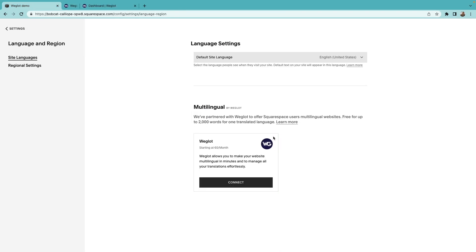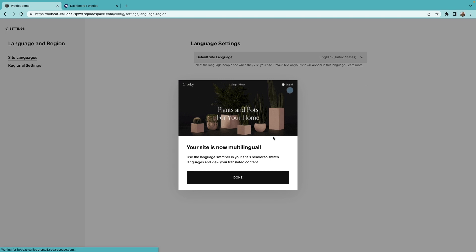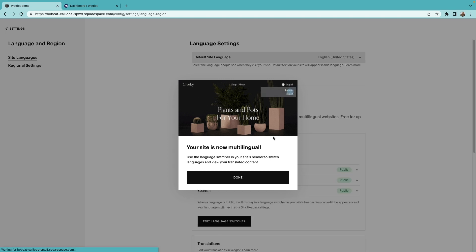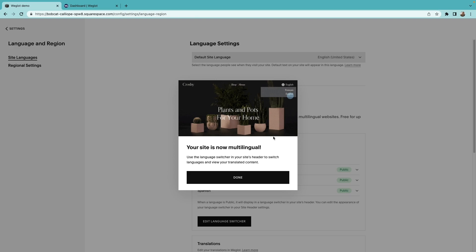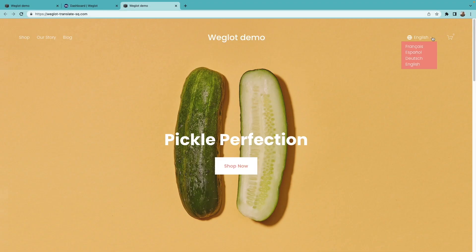And congratulations! Now your Squarespace website is multilingual, and a language switcher is available in your website's header for your visitors to navigate your website in your translated languages.